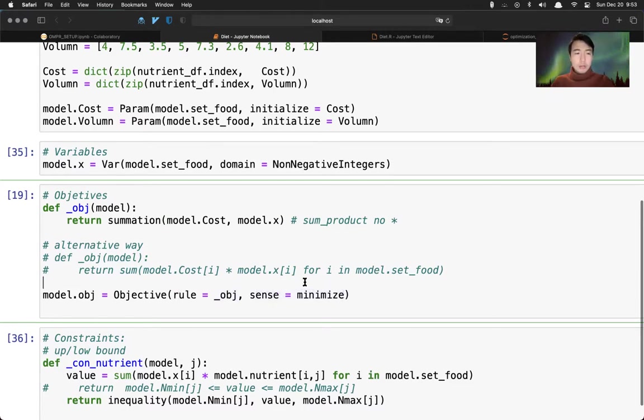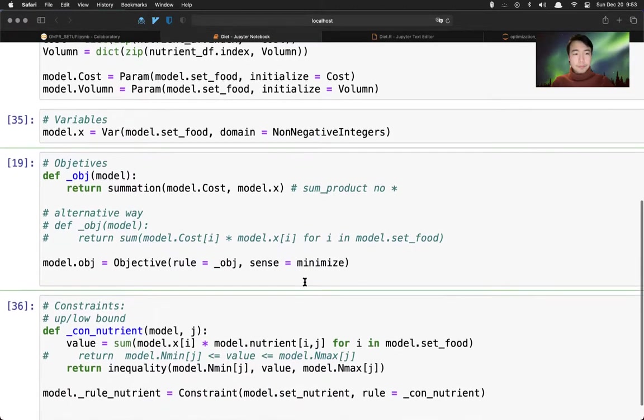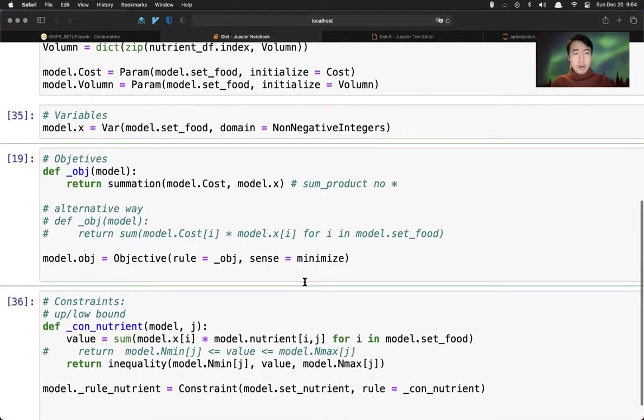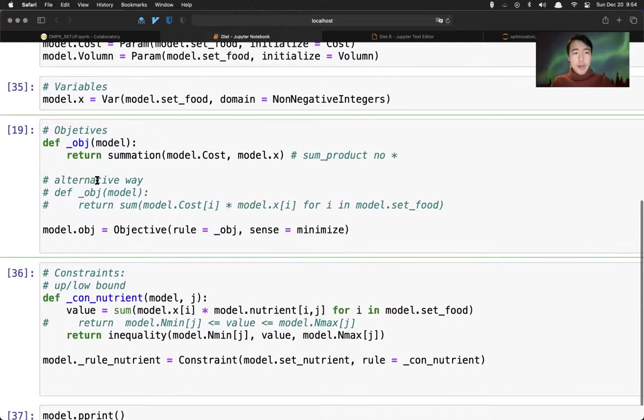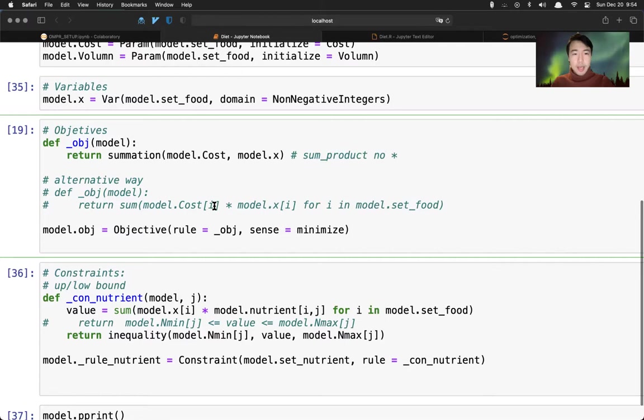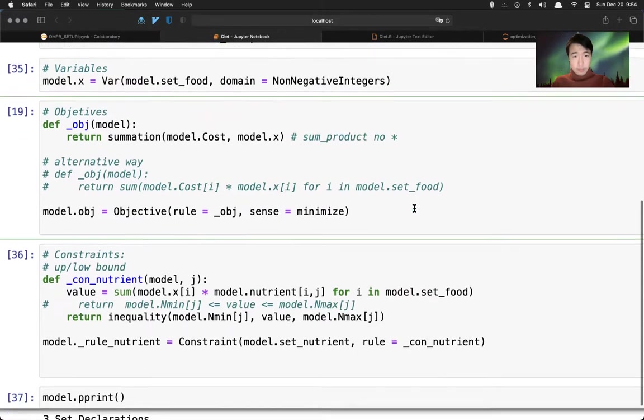We can just put into this definition function here using the rule and sense is minimize. We can also define the objective using return to use the sum function instead of summation. Then in this case, for sum, we have to write this index i - cost i times x i for i in model set food.